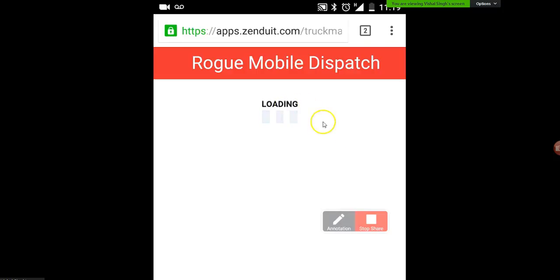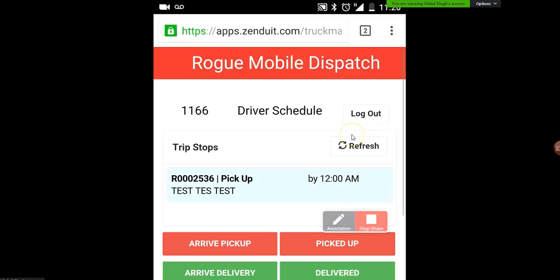We're just going to let it a couple of seconds to load, and you can see we have a pickup on our schedule. This will be a complete schedule showing all your pickups and deliveries in order.